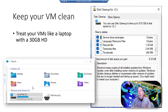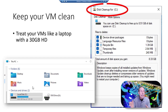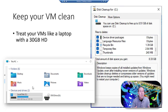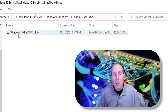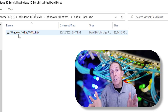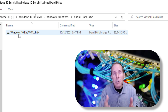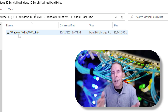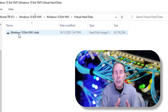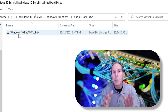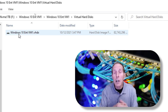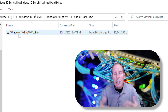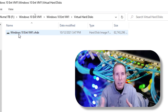I treat my VMs like a laptop with a 30 gig hard drive — I get rid of unused applications, run disk cleanup, get rid of update files and unneeded system files. Keep your virtual hard disk as small as possible. When naming my virtual hard disk, I try to choose names that will make sense six months from now. In this case it's Windows 10 Enterprise, so I put VM1. I do the same on production VMs — if this hard drive represents a C drive, I add that in the file name so it makes perfect sense.